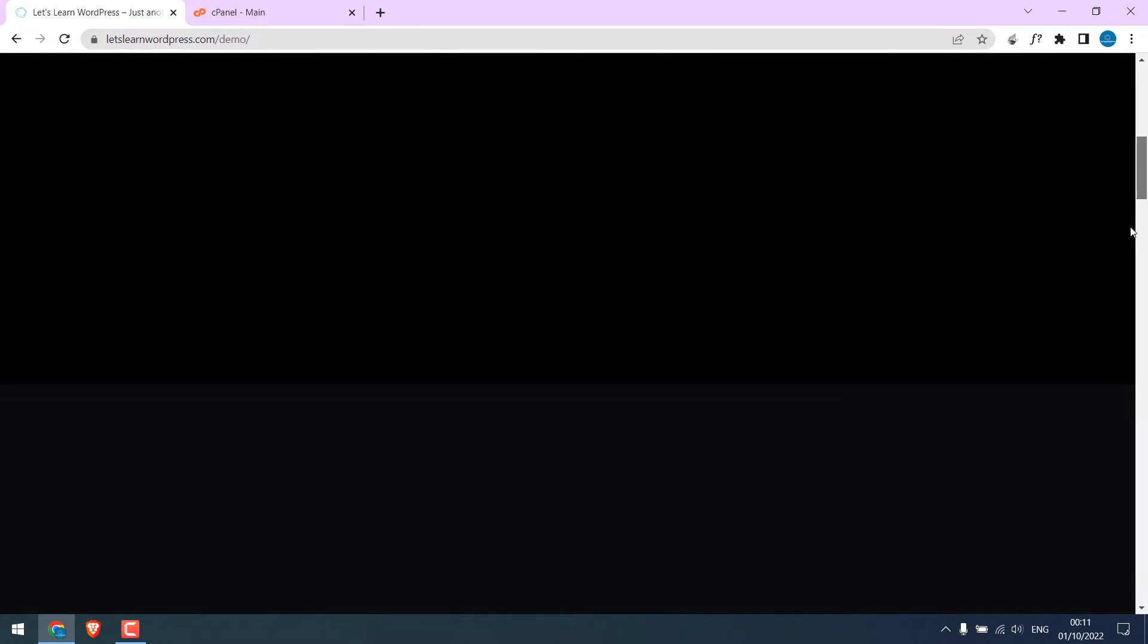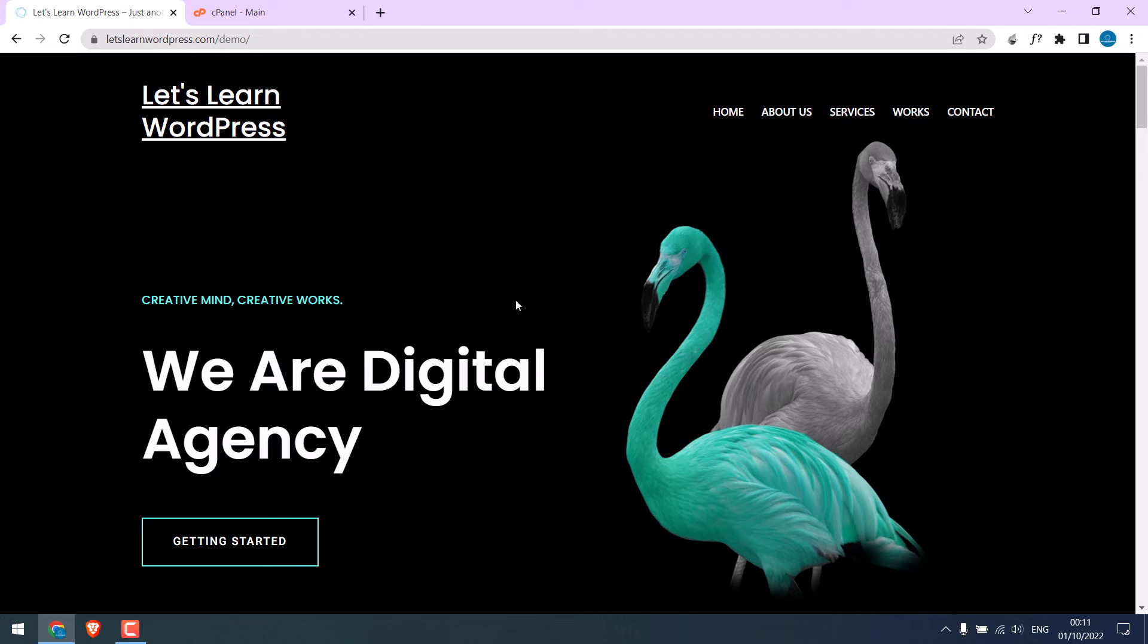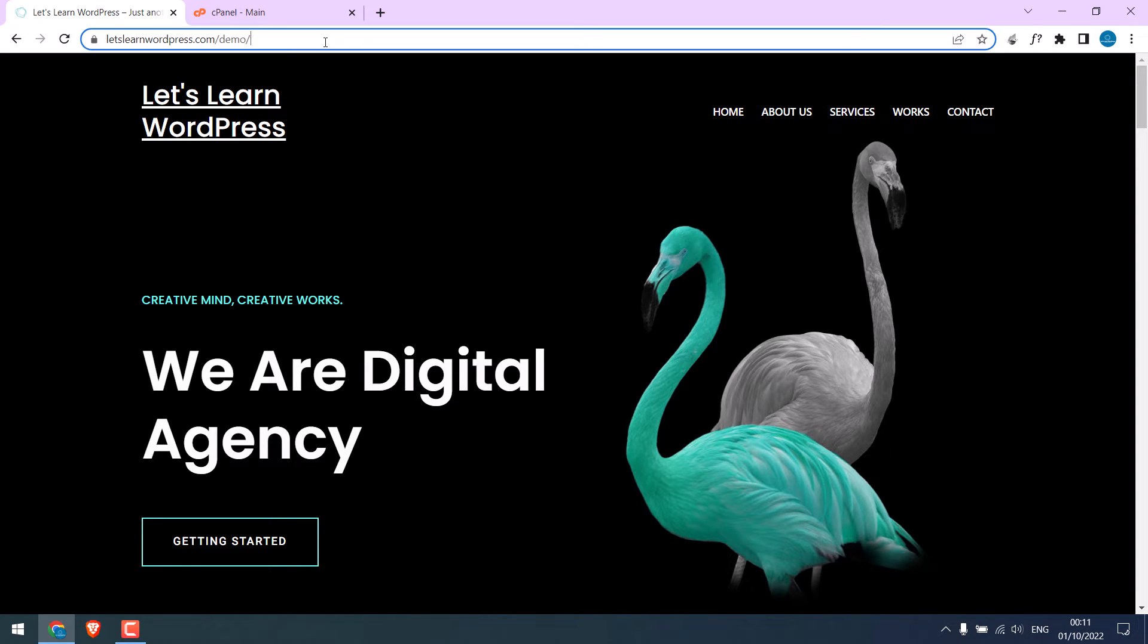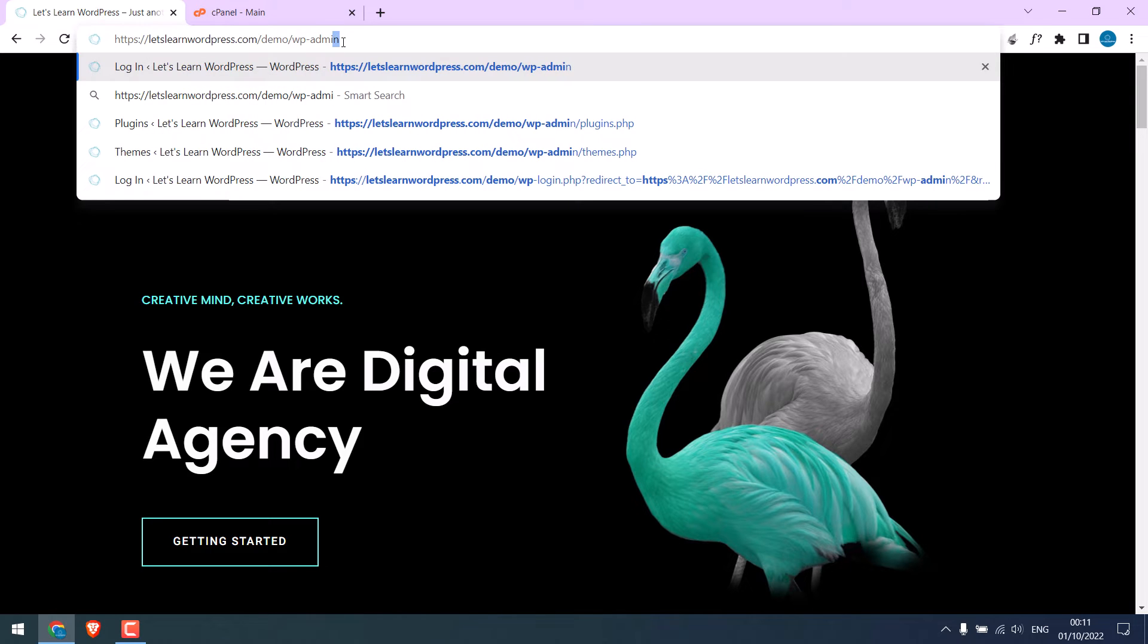We tried to install a plugin here, but it had some issues. Let me log in to the WordPress dashboard to show you.